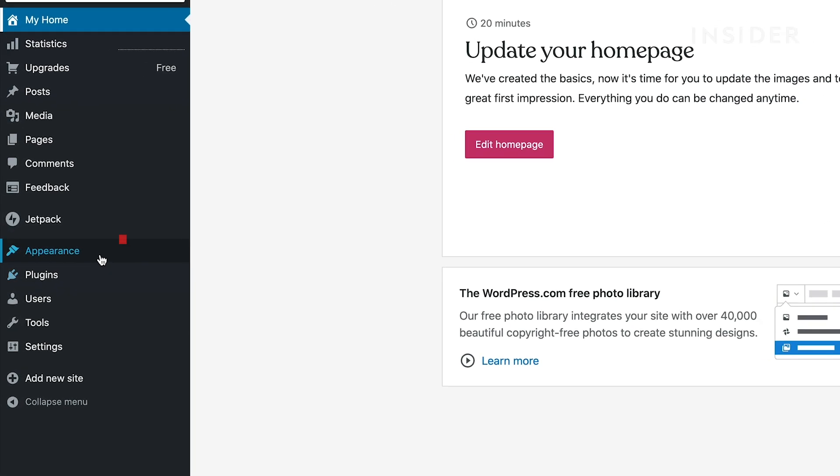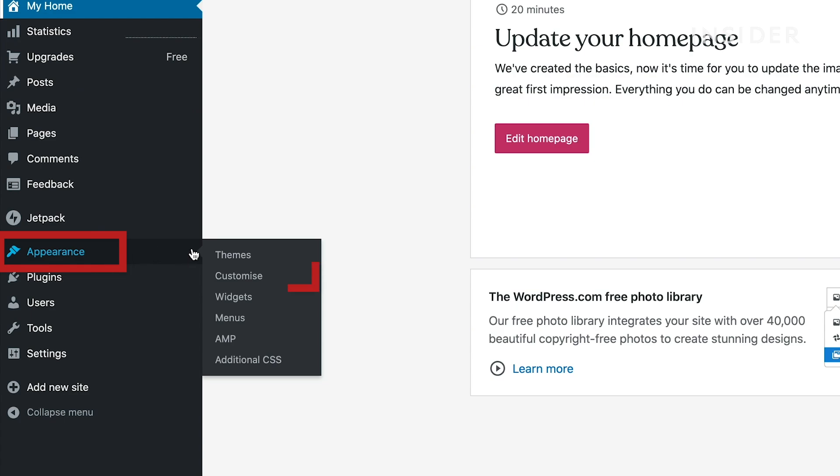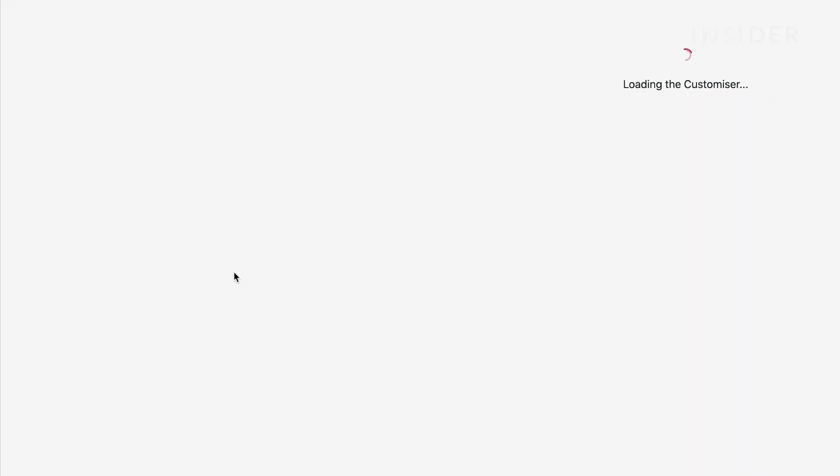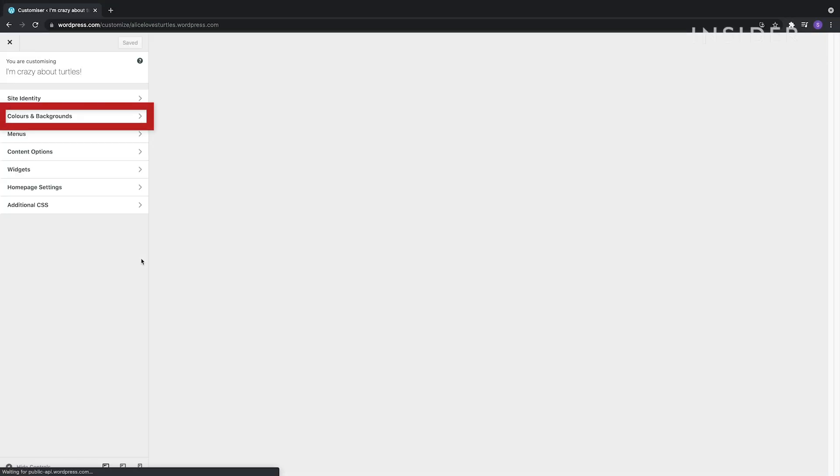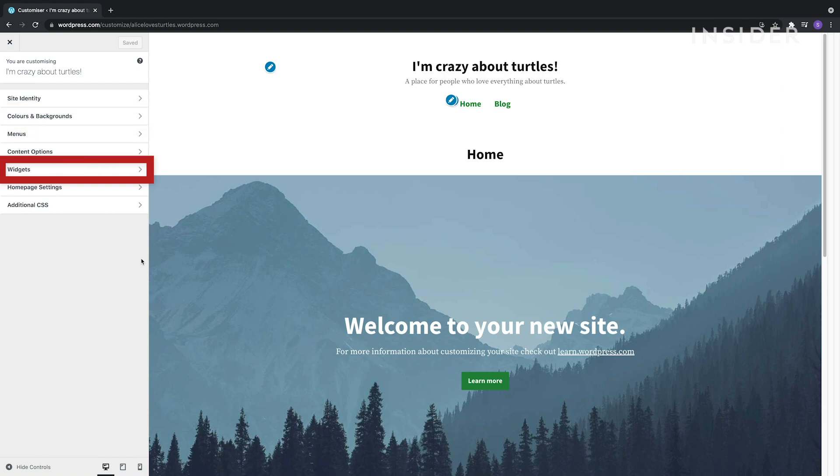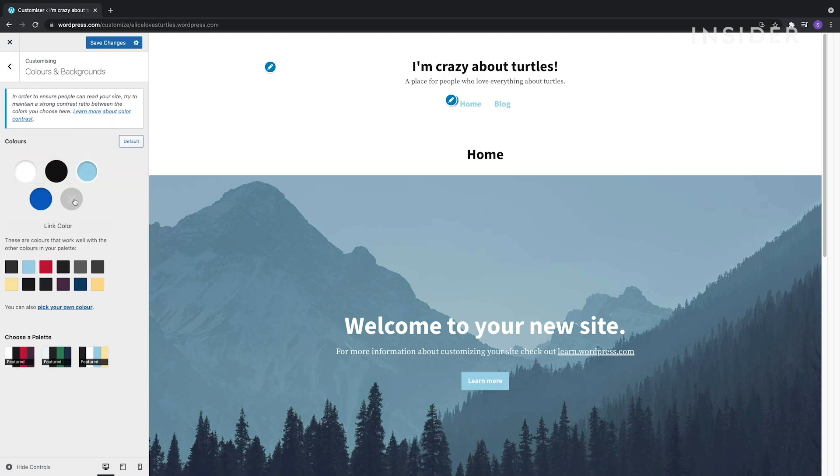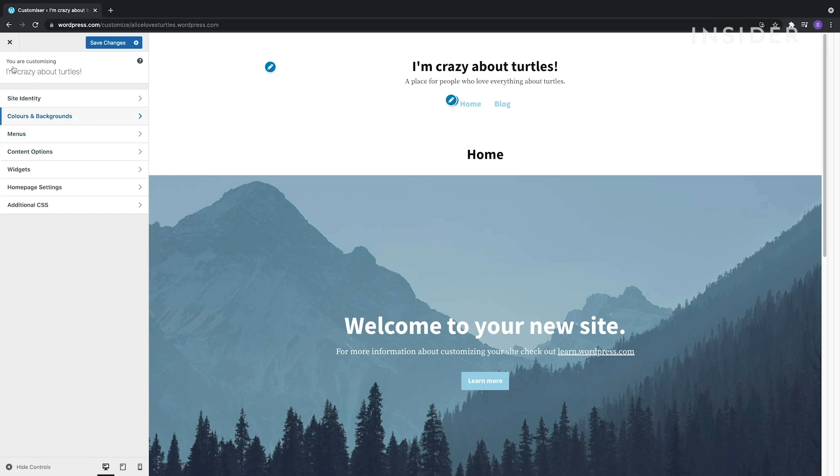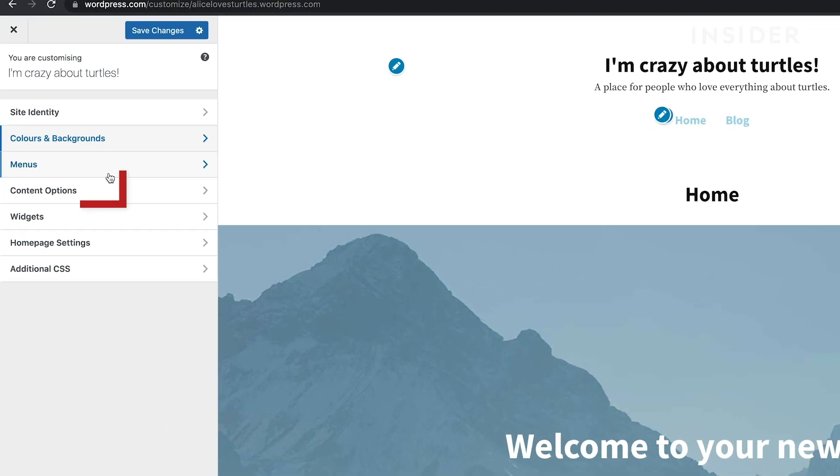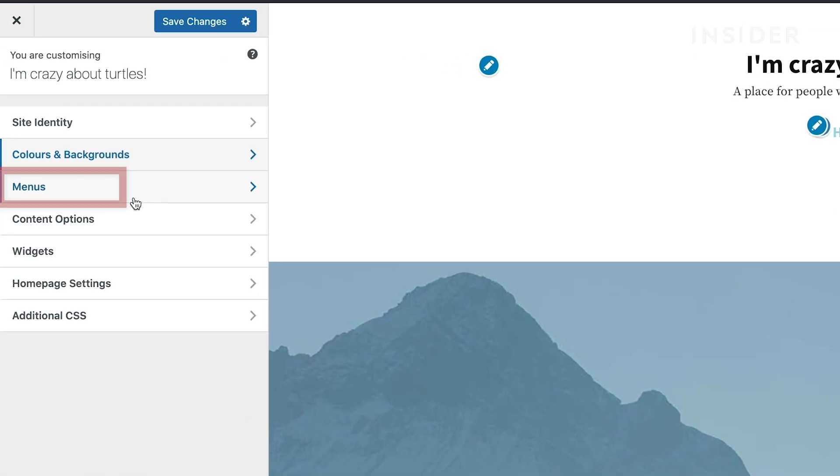Go to Appearance, and then Customize. Here you'll be able to adjust all of your colors and font styles, and add logos and images. You can also adjust your menus here.